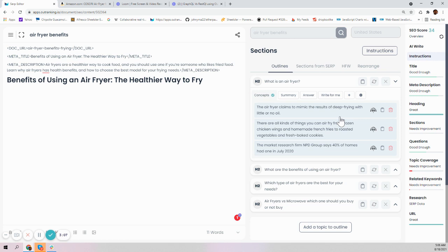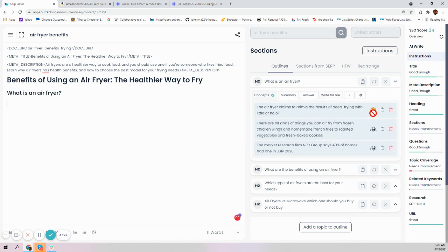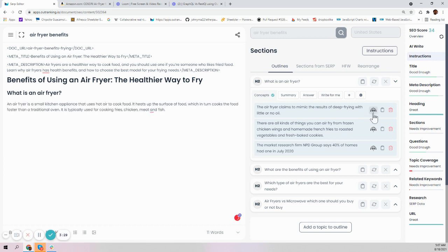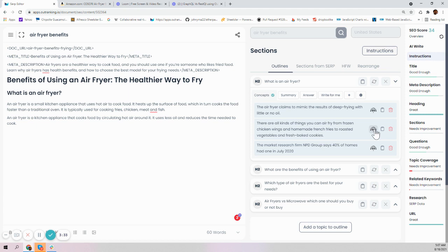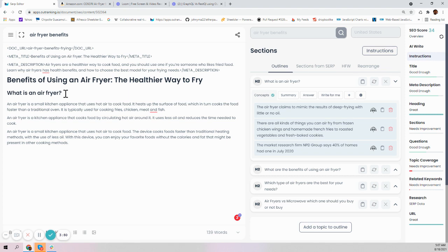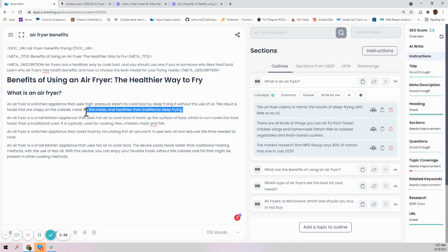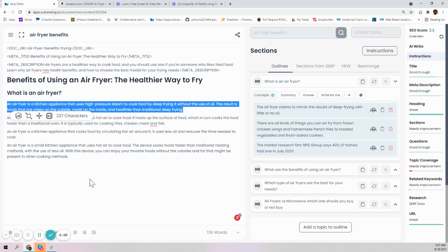An air fryer claims to mimic the results of deep frying with little or no oil. There are all kinds of things you can fry, from frozen chicken wings and homemade french fries to roasted vegetables. This is not any GPT-3 driven data - this is actual SERP data that we're going to use to construct this content. You can see all the concepts and content it generated, so you can easily transition into an intro paragraph and create content around it.